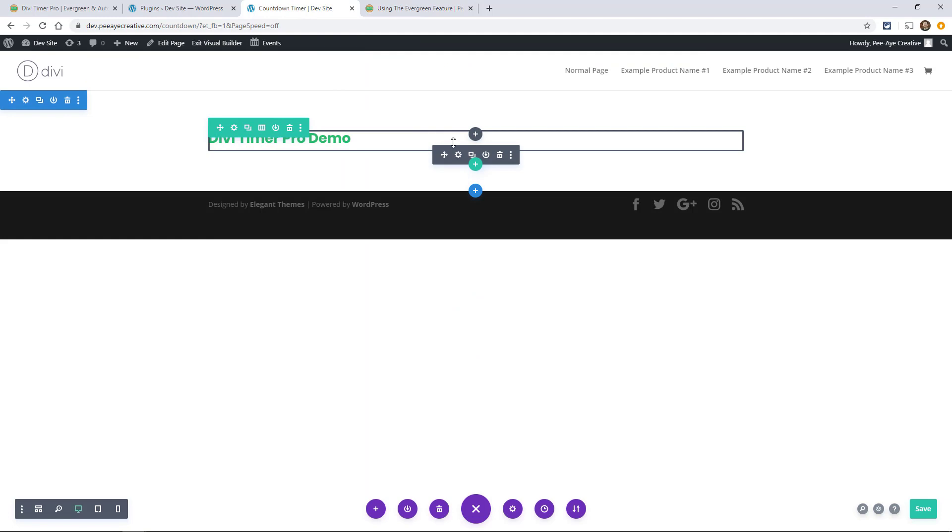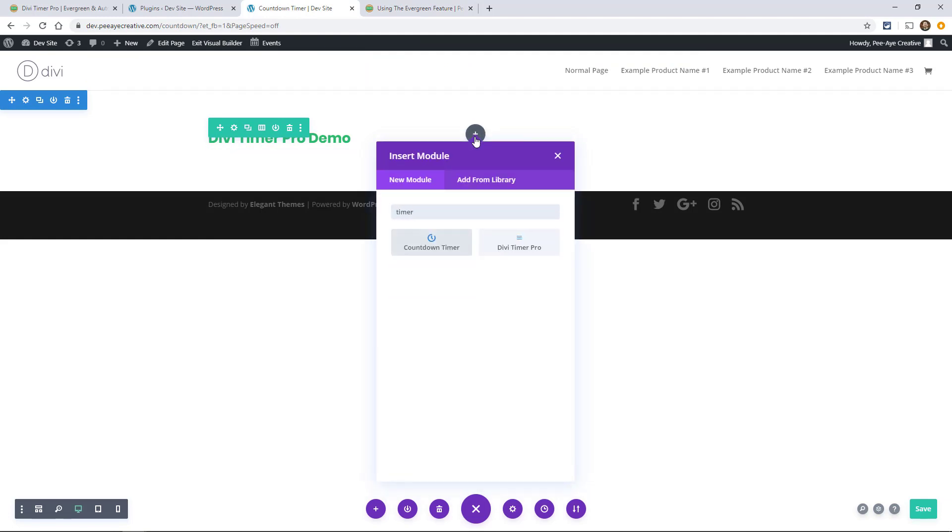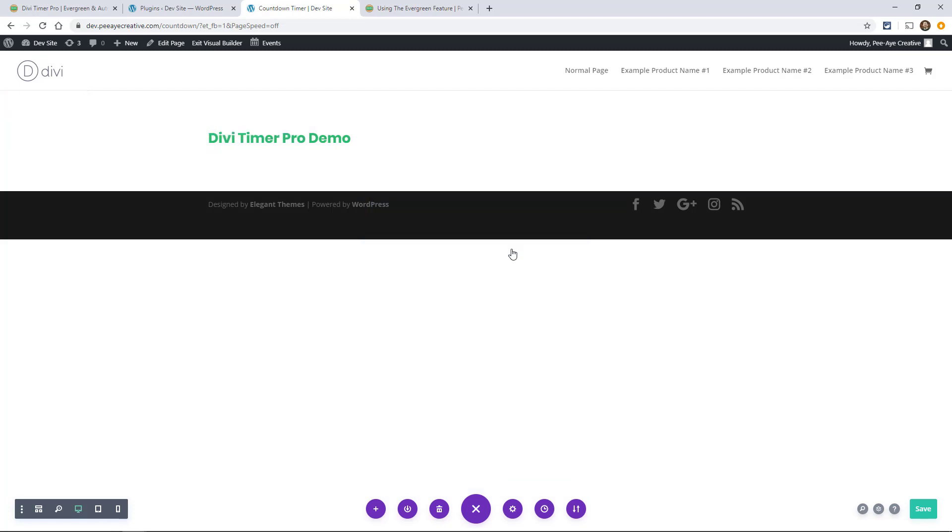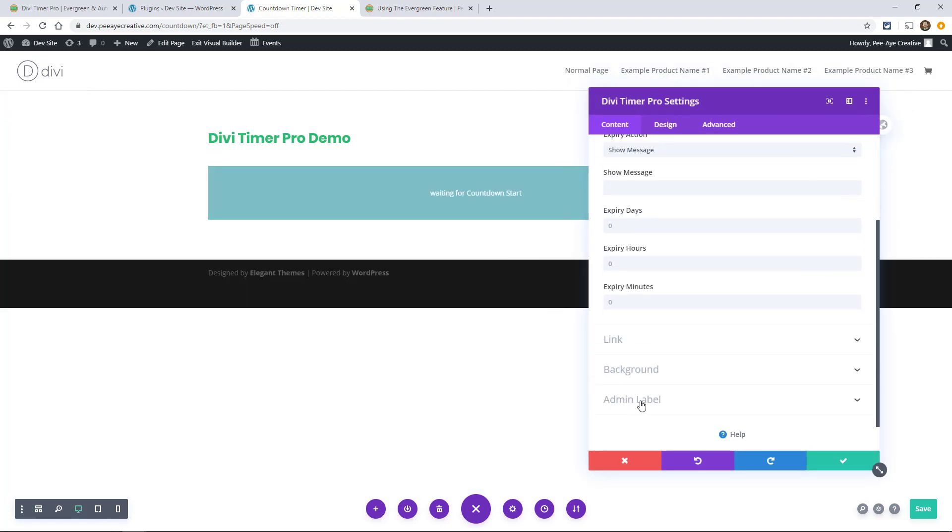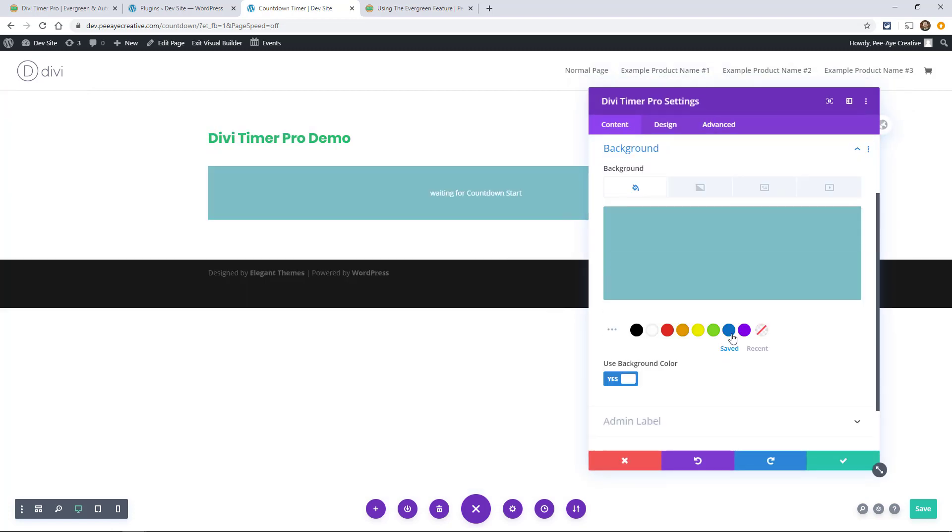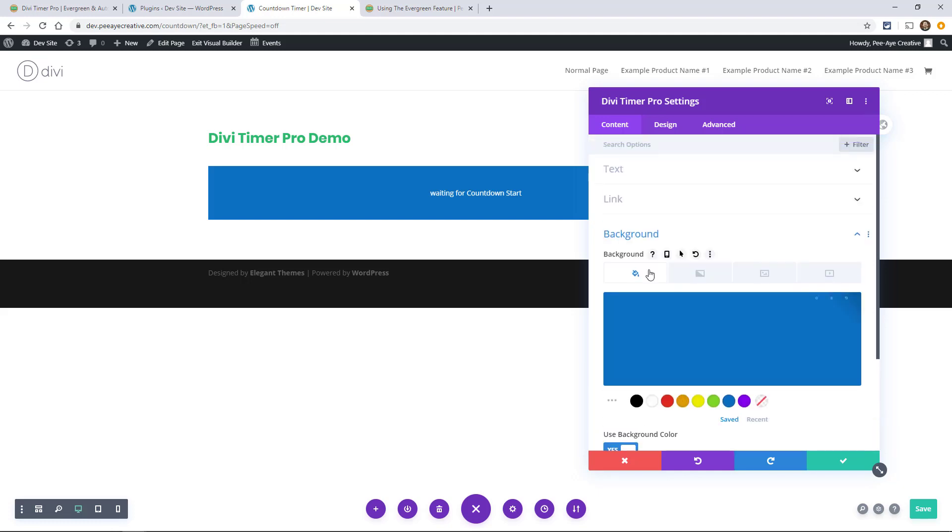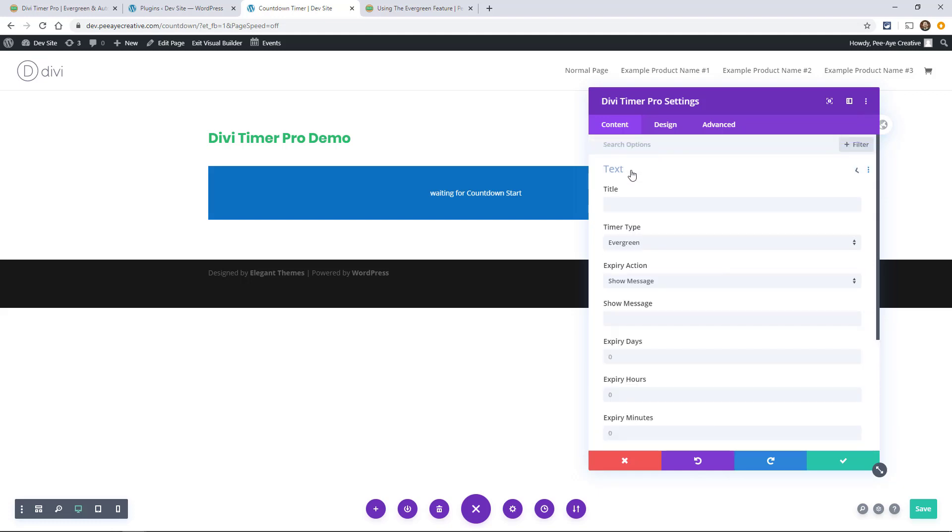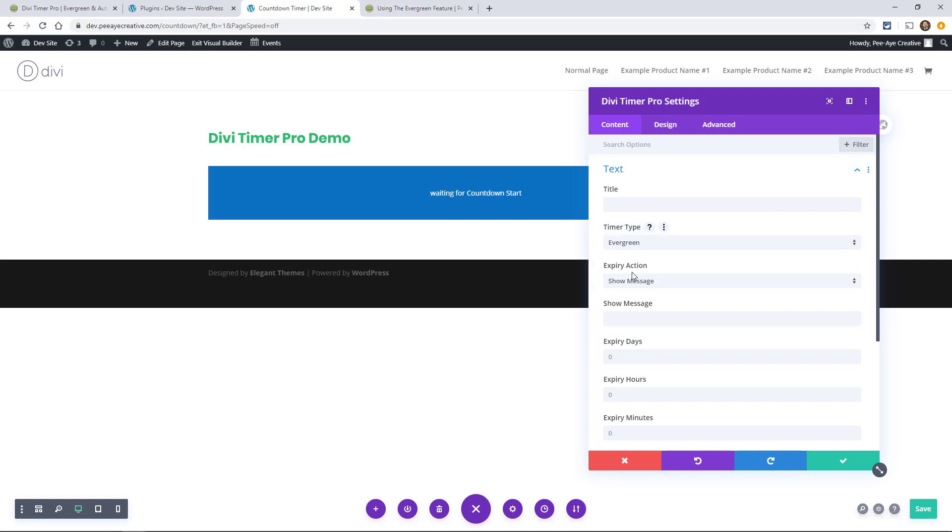So we have it installed and let's go ahead and add the module. You can type in timer, find Divi Timer Pro. Let's go ahead and change the background because I don't like that color. Under here it says timer type and we already have it on Evergreen. There's auto restart and we have a separate video on that.